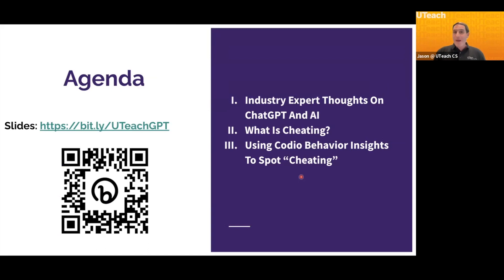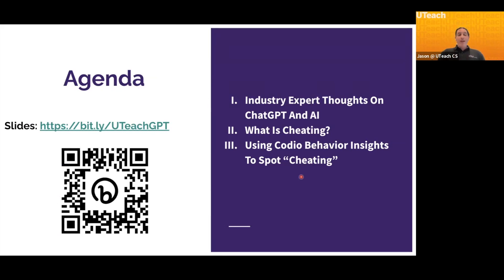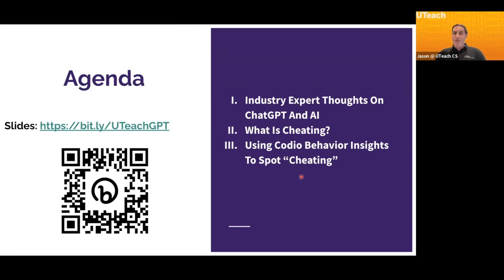I'm then going to talk about what is cheating now — cheating needs to be redefined. And how can you, quote unquote, stop cheating in your classroom by using Codeio? If you'd like a copy of the slide deck I'm going to be showing you, you can take a picture of that Bitly link, or just go to bit.ly/uteachGPT.